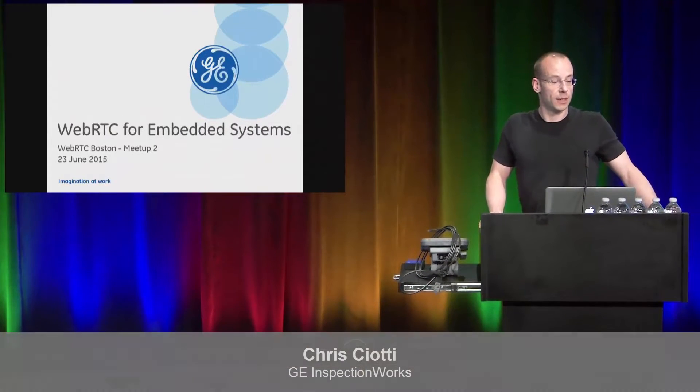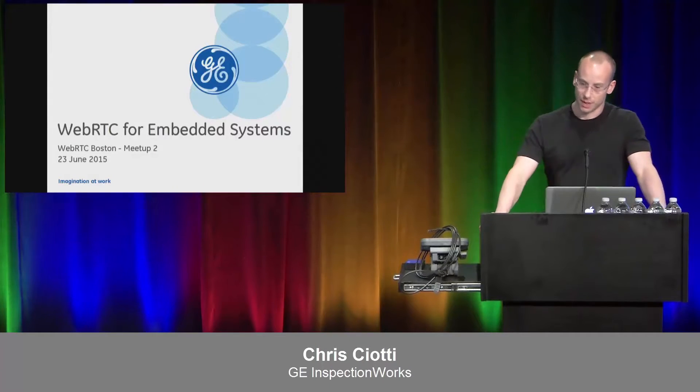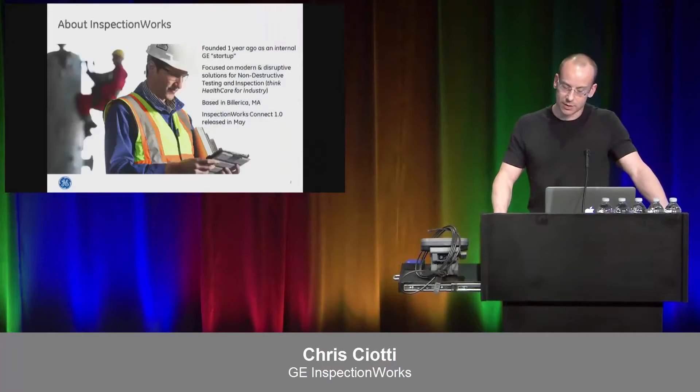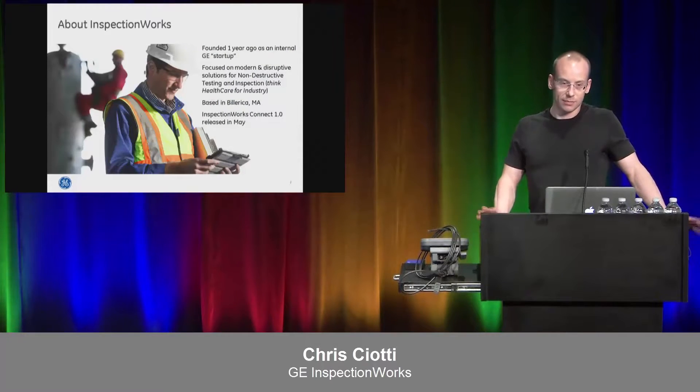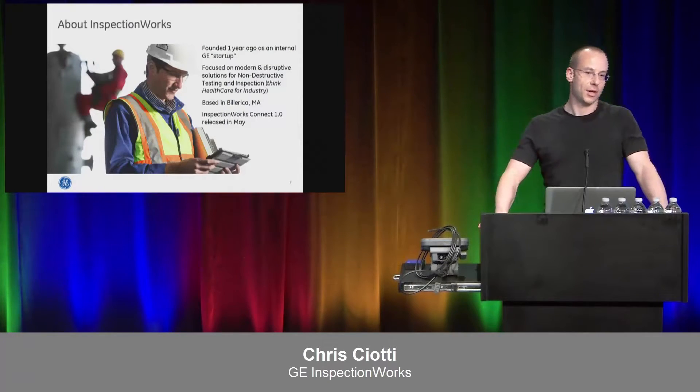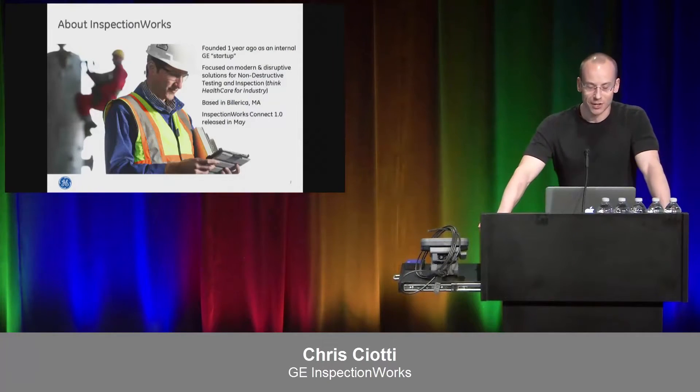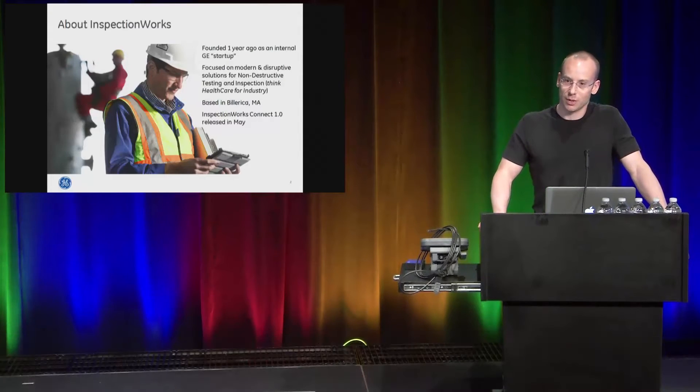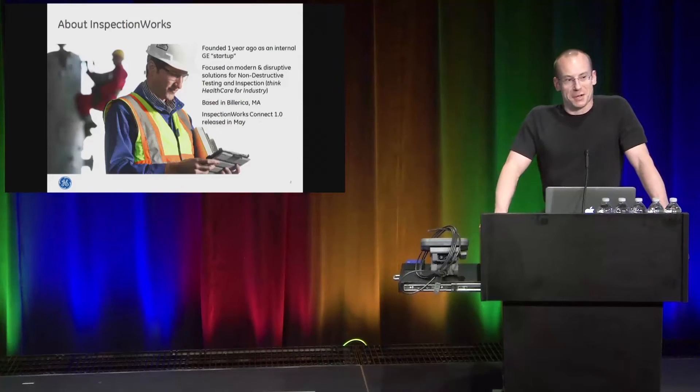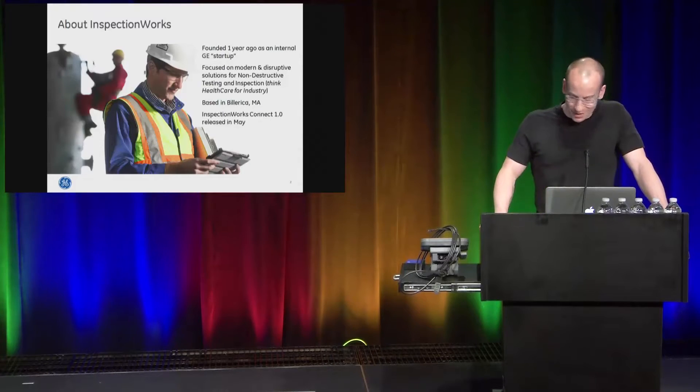As Chad said, I'm here from GE. I work for a small startup at GE called InspectionWorks. Our goal really is to be disruptive in the non-destructive testing space, which I know doesn't sound all that sexy, but it really kind of is.